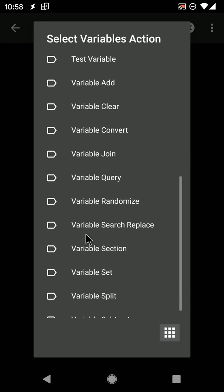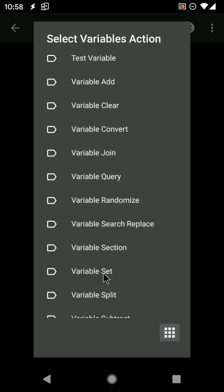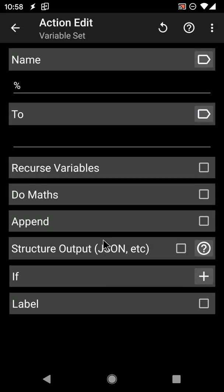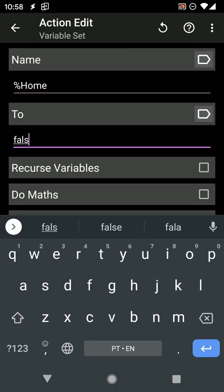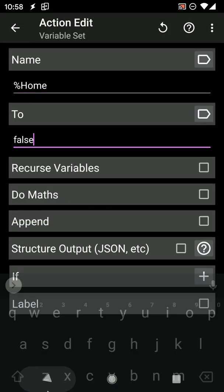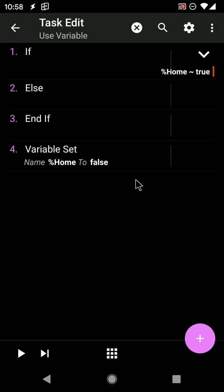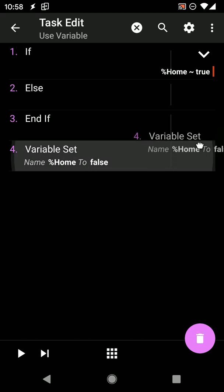Again, use the variable set action to do this. Make sure to drag this action into the correct place in the task.